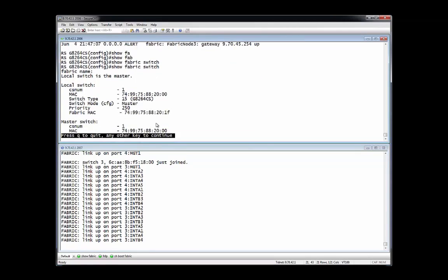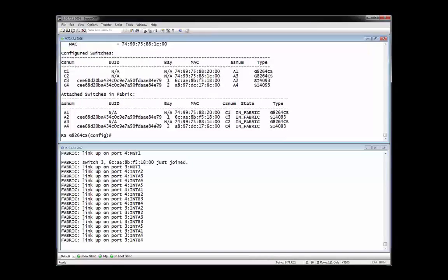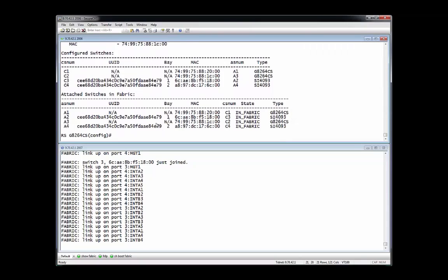Incidentally, in this demonstration, had we been connecting nine FlexSystem chassis to the interconnect fabric using 18 SI4093 switches, two switches per chassis, all nine chassis would have been joined to the interconnect fabric by issuing the fabric bind command only once.